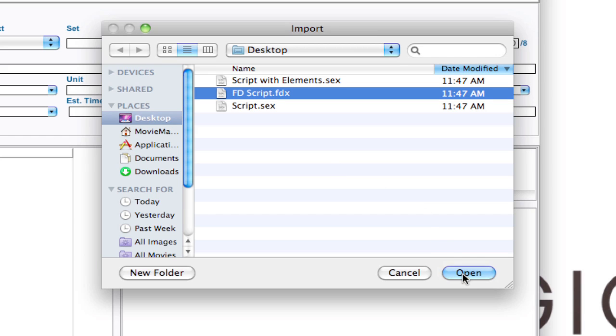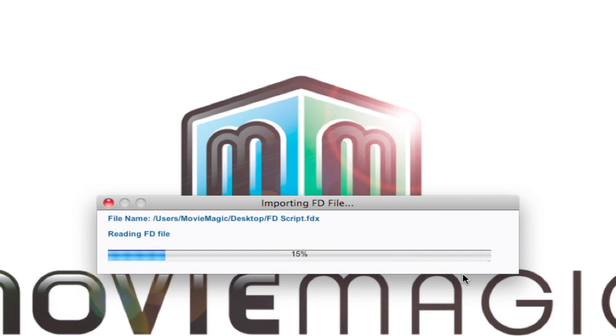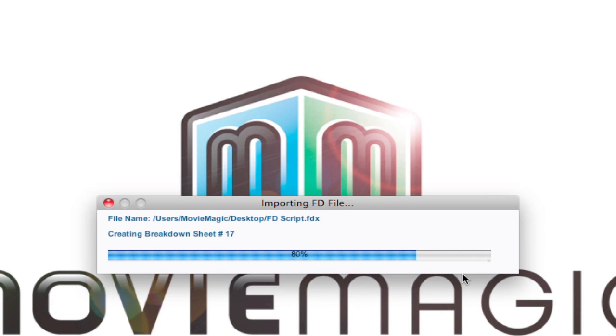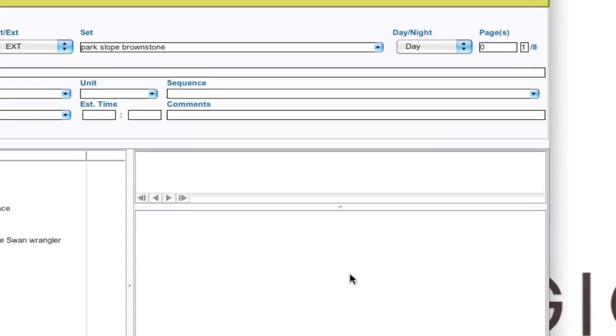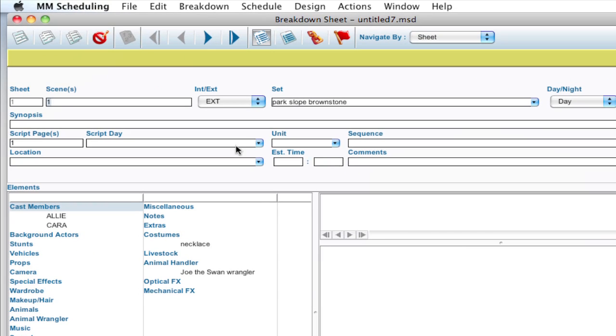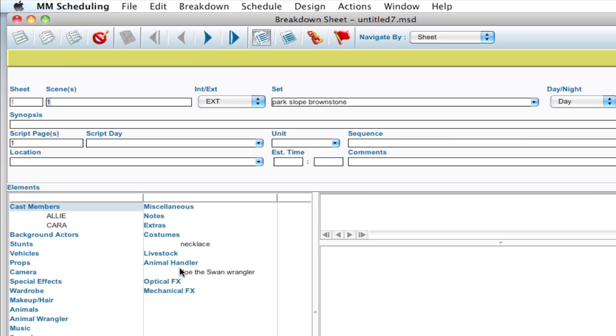So I can select that file and click Open, and notice it's going through and doing that same process and breaking down the scene into your exterior, day, night settings, all that same information, bringing over the cast members. And this one has been run through Tagger as well, so we've got some elements coming over. So that's another way that you can import scripts directly into scheduling and get started a little bit quicker.